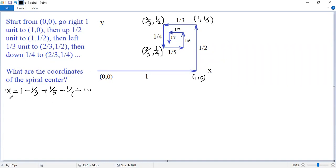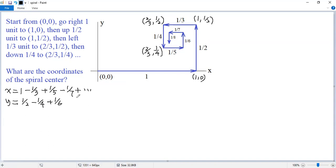Similarly, let's look at the change of the y coordinate. It starts at 1/2, then minus 1/4, then plus 1/6, then minus 1/8. Continue this way — you see the y coordinate of the center would be the sum of the second alternating series. By the alternating series test, you see both series are convergent.